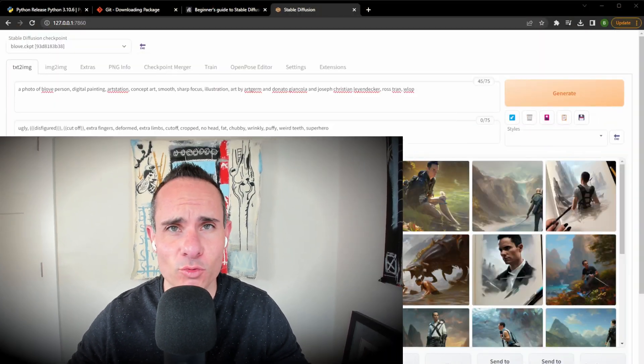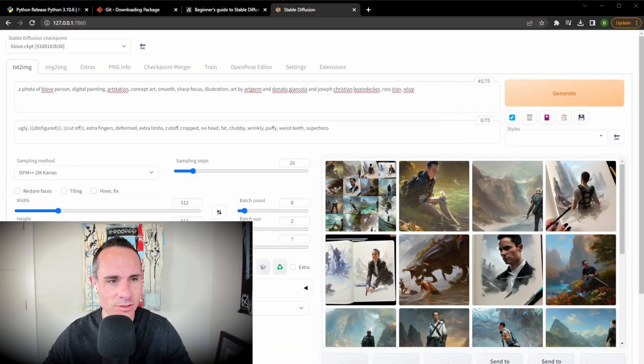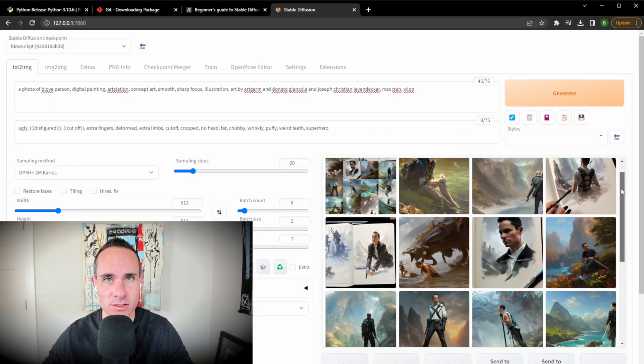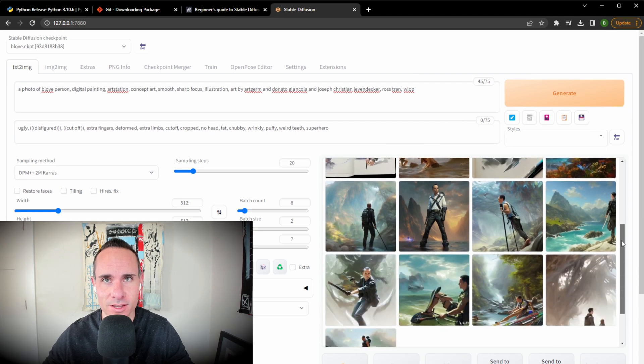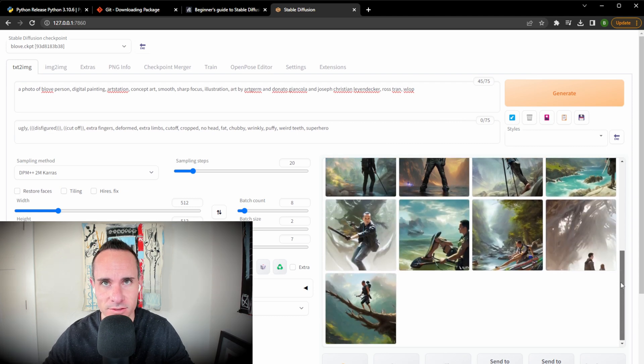Today I'm going to show you how you can run Stable Diffusion on your own Windows PC right at home so you can generate an unlimited number of really awesome Stable Diffusion images just like these. Let's jump right into it.